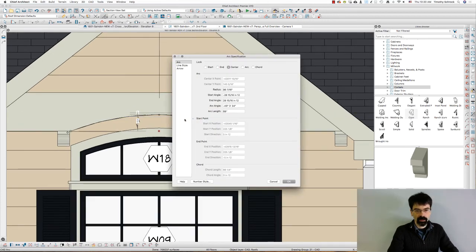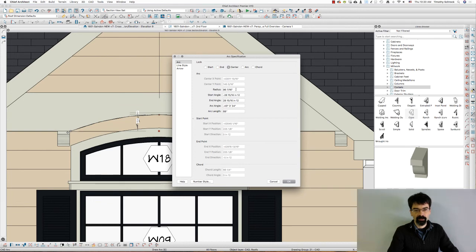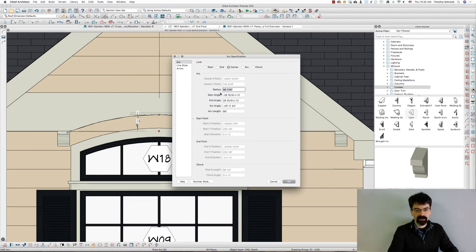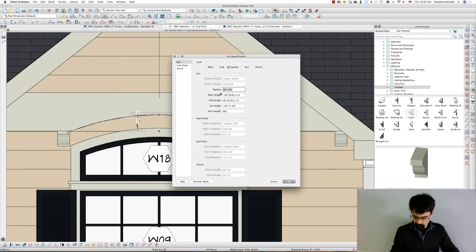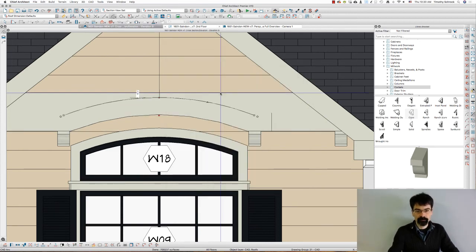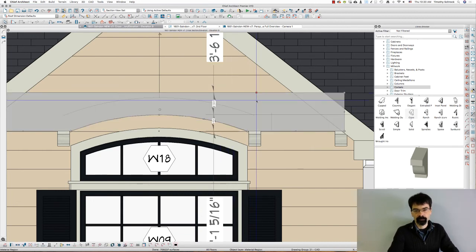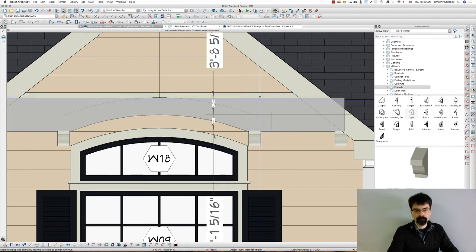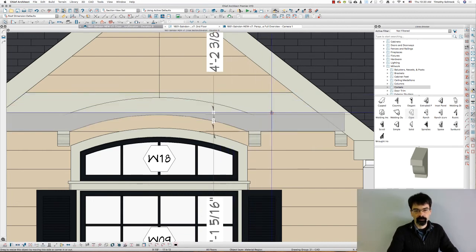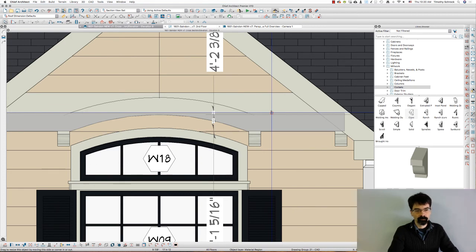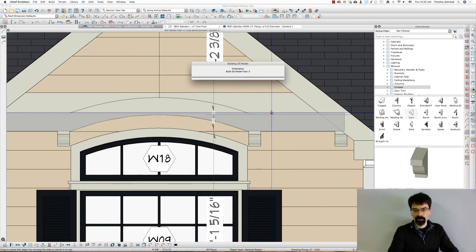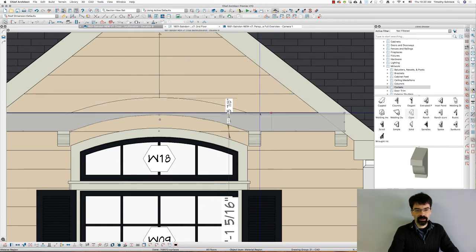We'll lock the center and the radius. So 86, it was 86. We're going to make it plus seven and a quarter, so 93 and a quarter. Bring the top down to my seven and a quarter, break it and give it to my construction line here.